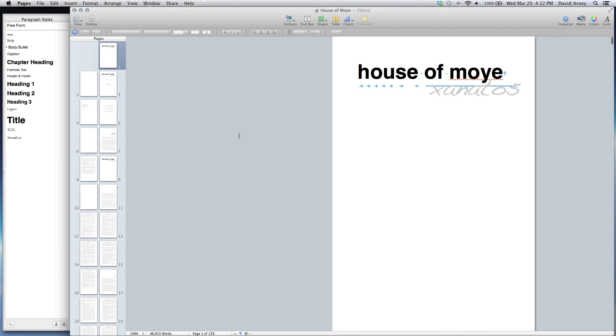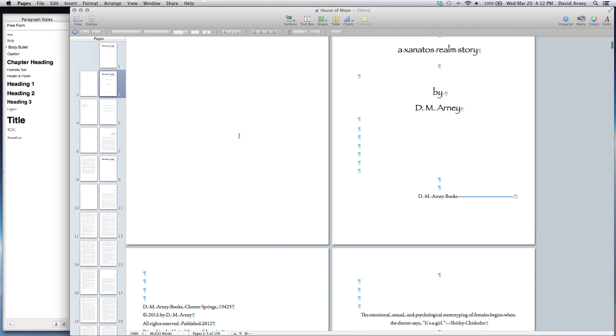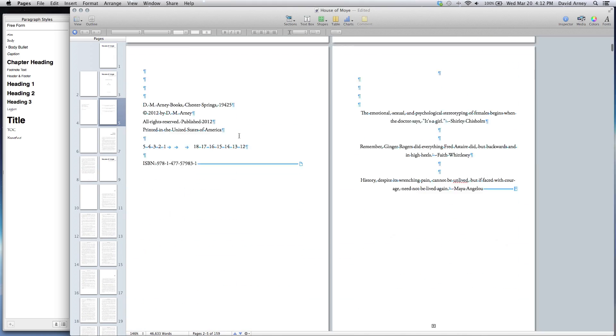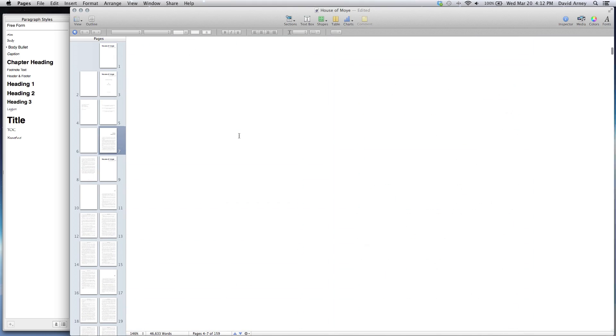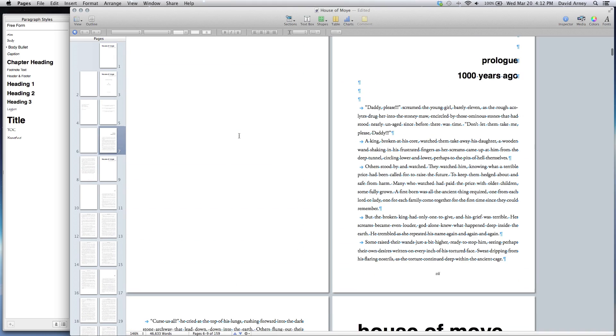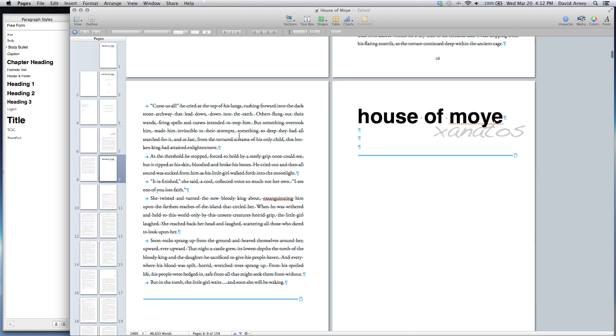You can see here this is the original print file that I have. It's set up as facing pages, it has margins, gutters, and of course tabs and paragraph breaks.